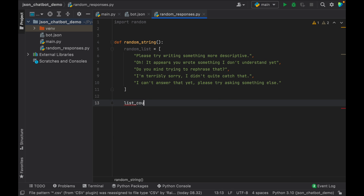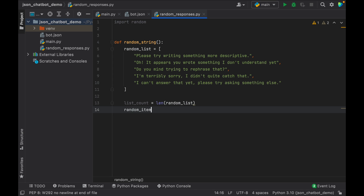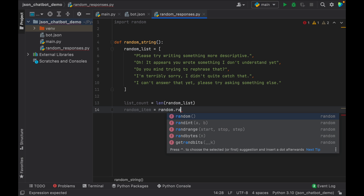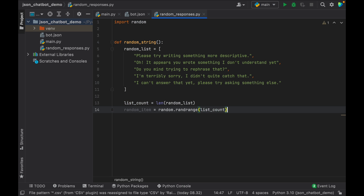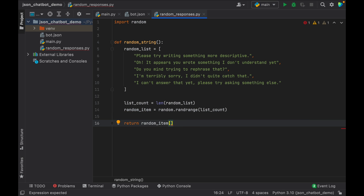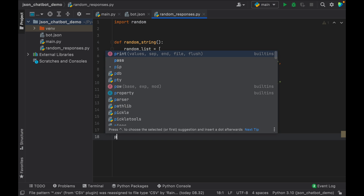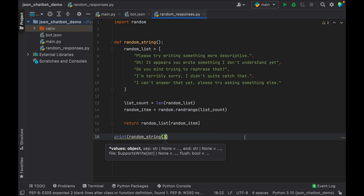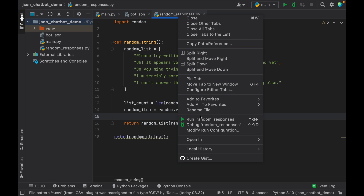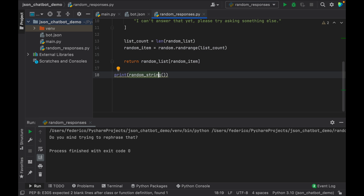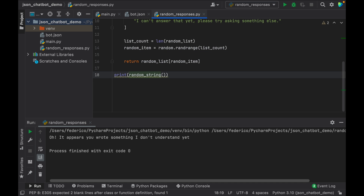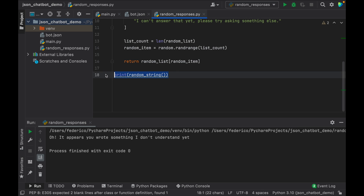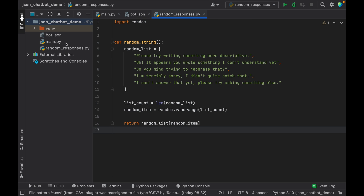We want to return one of these randomly so it doesn't feel stale. Down here we're going to create a list count of length of random list so it gets all the elements and counts them. Then we select a random item — random item equals random.randrange and it takes the list count. Then we return the random list at the index of the random item. To quickly show you how it works, go ahead and create a print statement, insert random string, and run the file — you'll get a random sentence each time. Then remove that, close the console, and go to main.py.